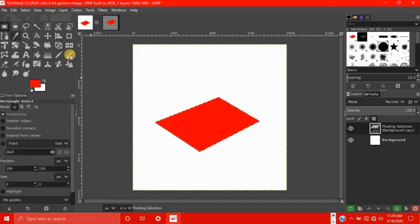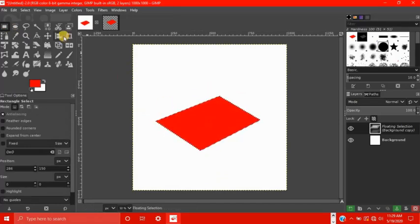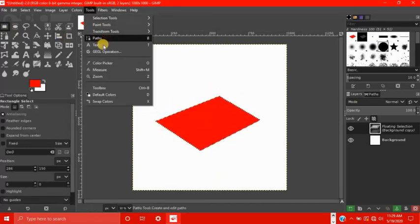If you're using the box select tool, then it automatically switches to the move tool when you hover over a floating selection. So normally you wouldn't have to use that tool.